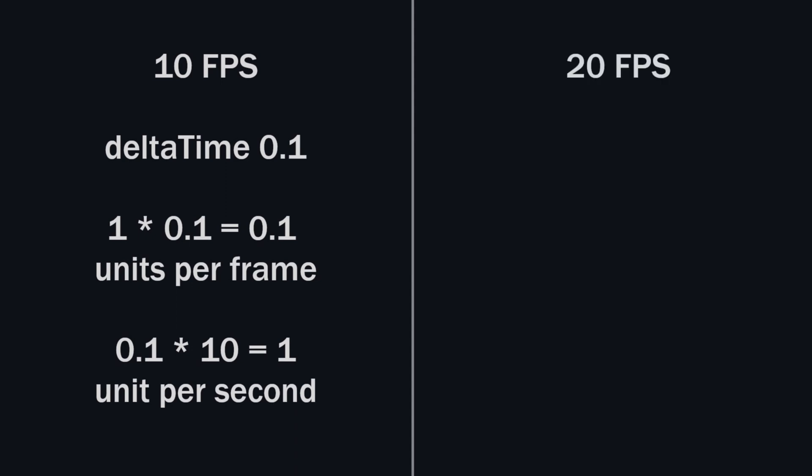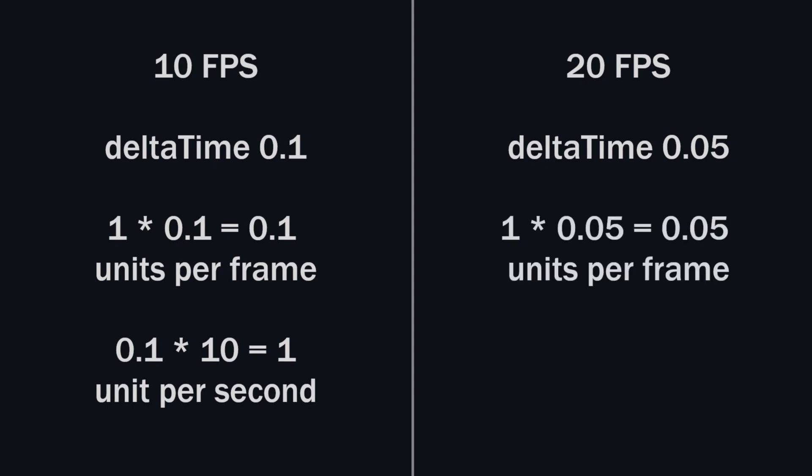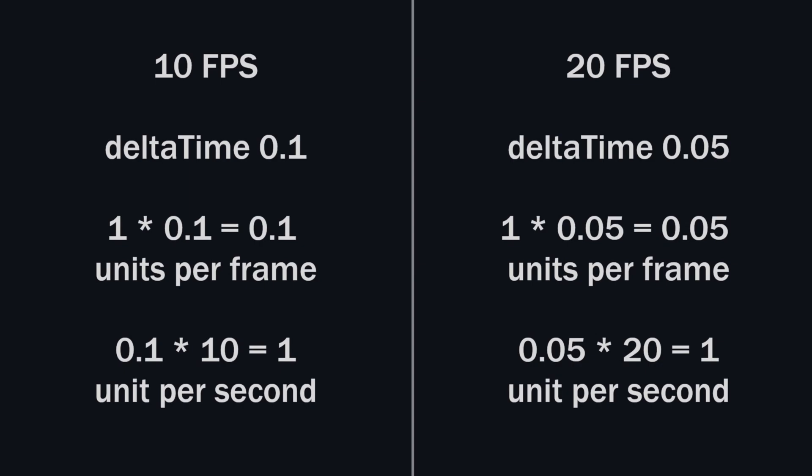Now you guys have a faster machine running at 20 FPS. So the delta time will be 0.05. In 1 frame, you will move 1 into 0.05 equals 0.05 unit per frame. And in 1 second, it will run 20 times. So 0.05 into 20 equals 1 unit over the course of 1 second.